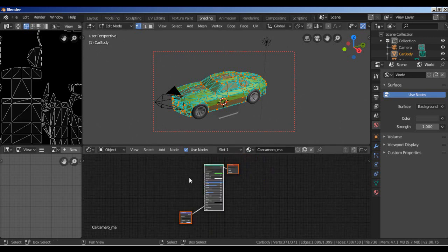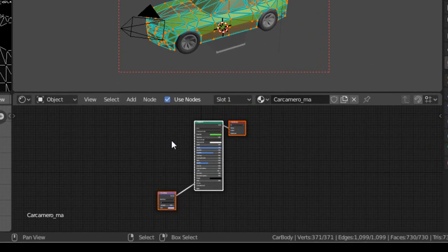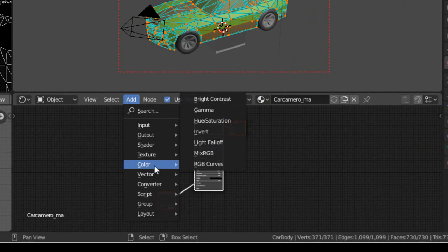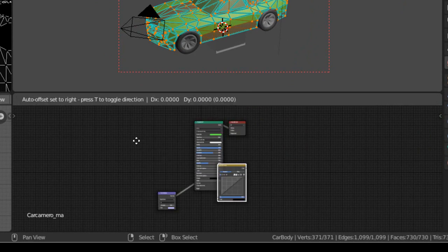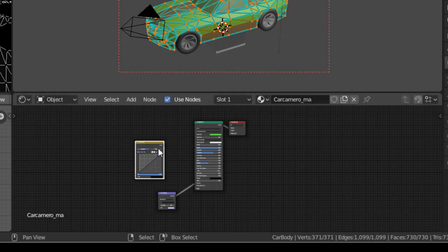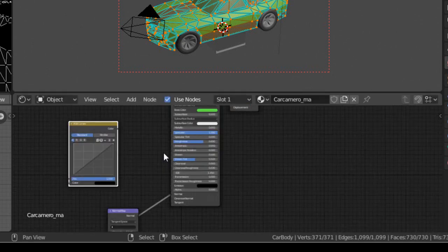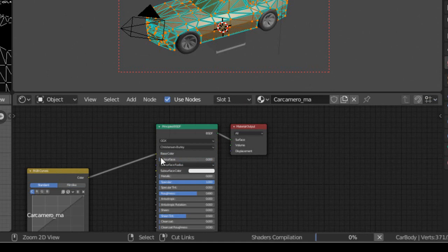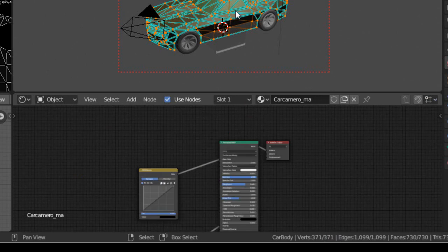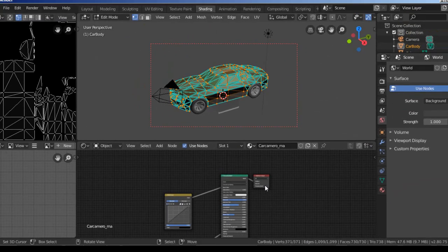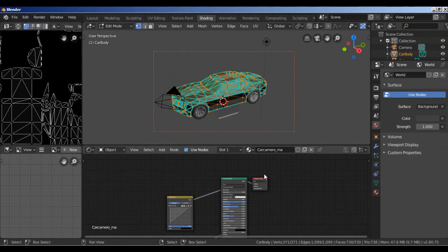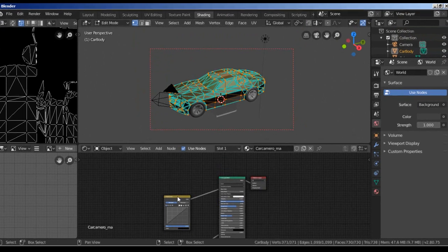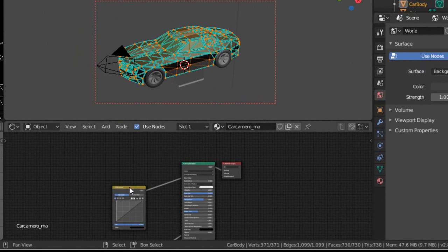Now go to the node editor. We will add a new color RGB curves. Let's add this here. I will connect color to the base color. To see directly this color, we use the Node Wrangler. Select this node and press Ctrl+Shift and select this.